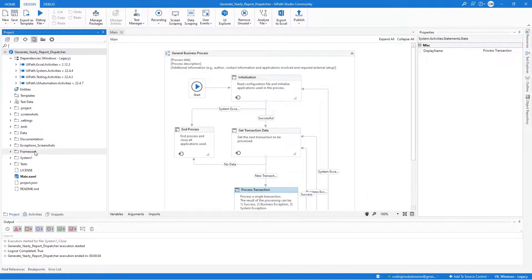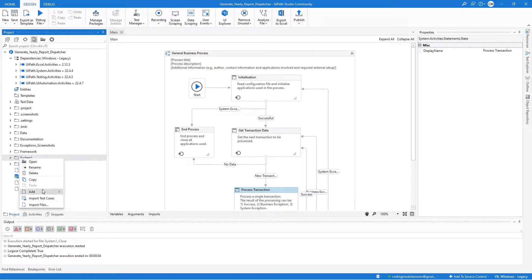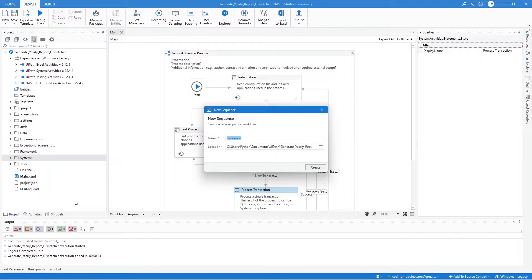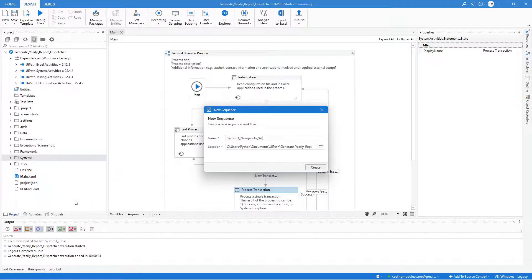Go to the Project panel, right-click on the System 1 folder and select Add New Sequence. And we will name this workflow System 1 Navigate to Work Items. Then hit Create.